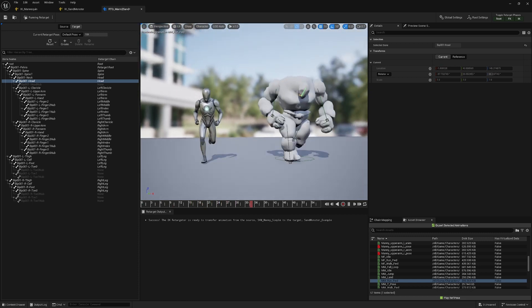We can export all the animations from the source mannequin to create new animations for our custom character. Select them, choose a folder, add it, give it a new name. In our case let's also do an idle animation and export it in the same folder.